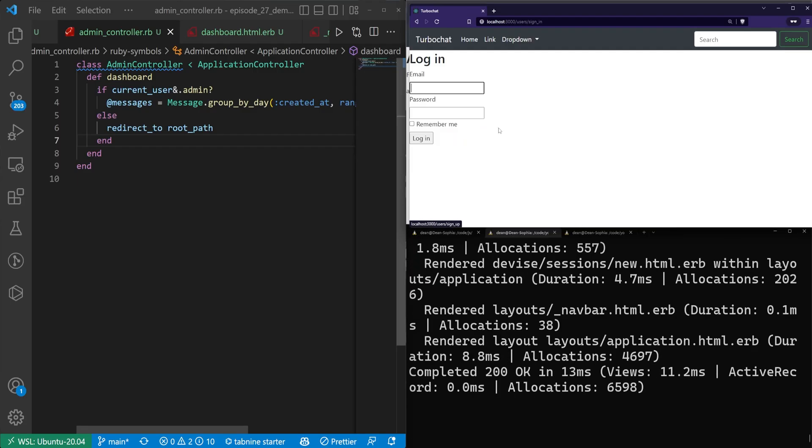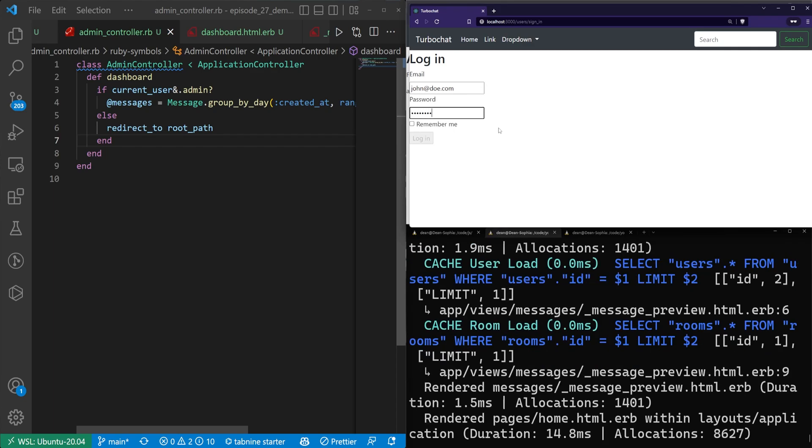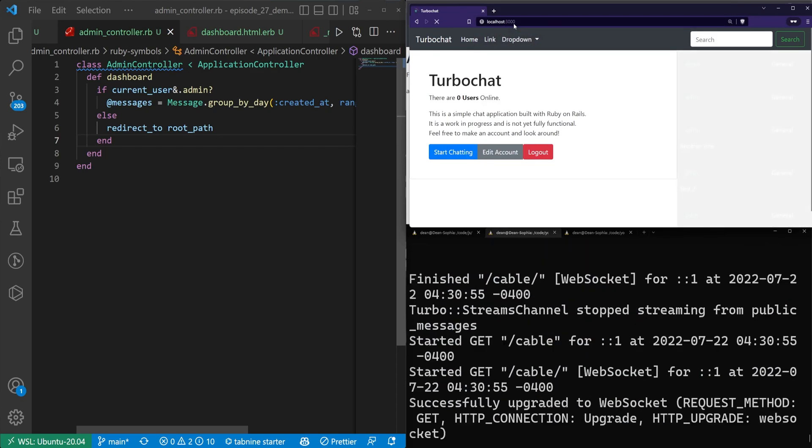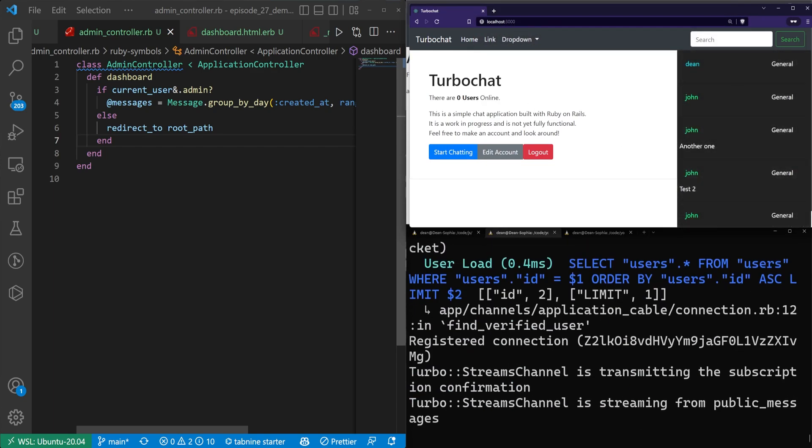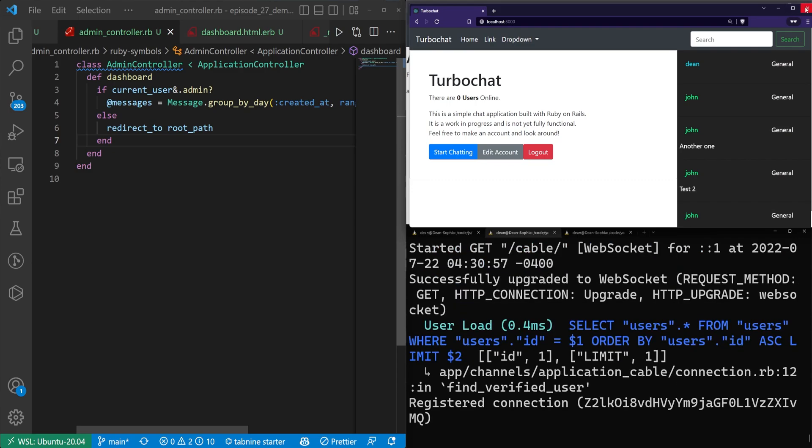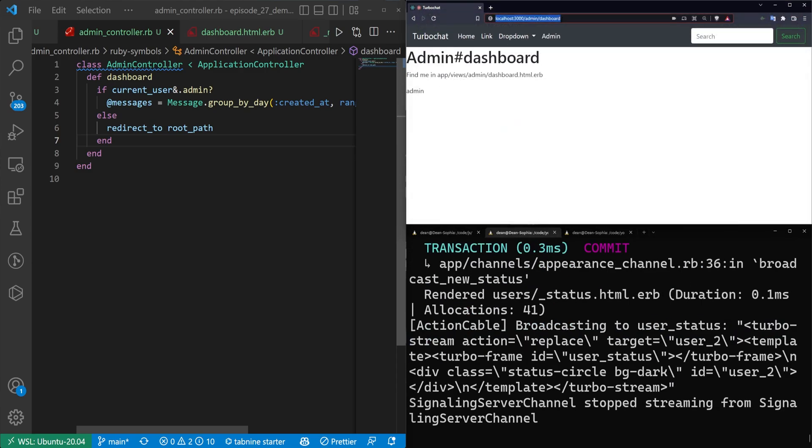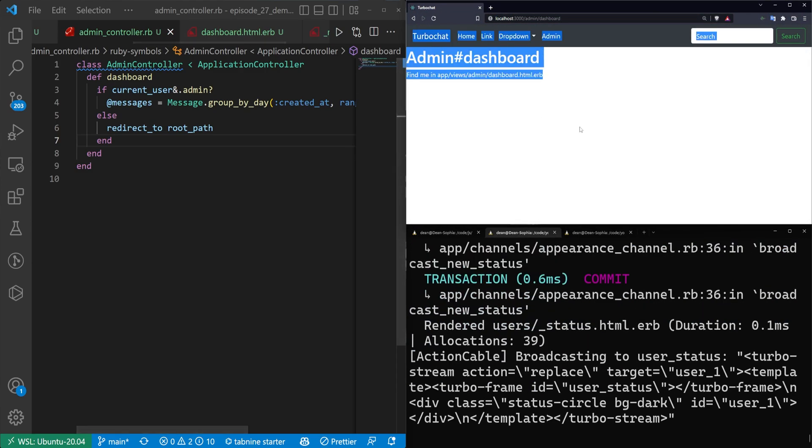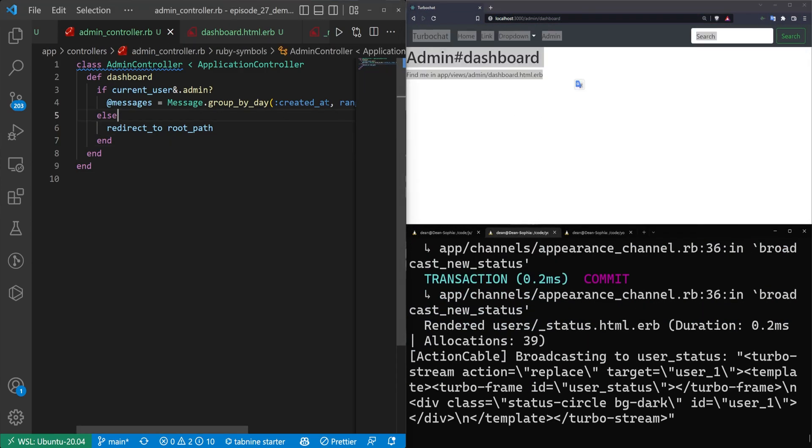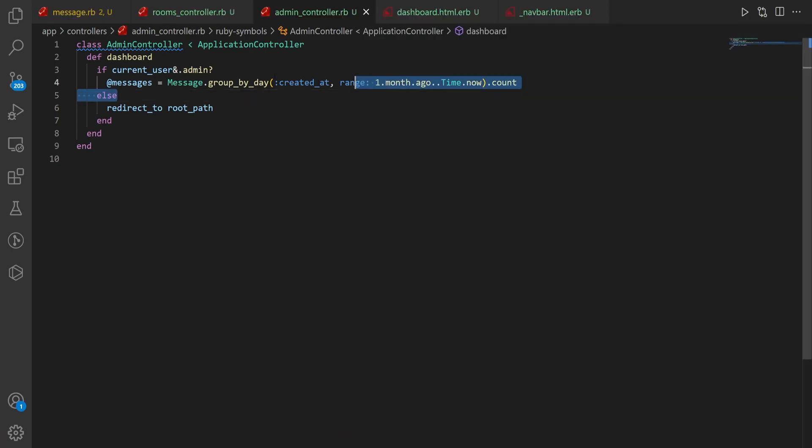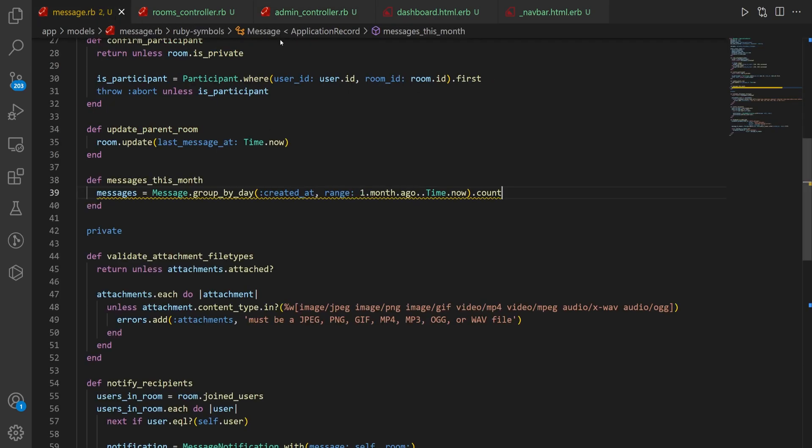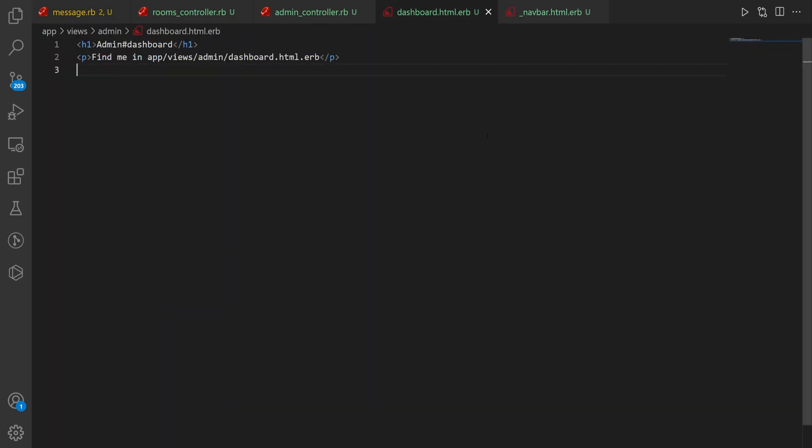What we want to do is if current_user&.admin, then continue. If not, else redirect_to root_path. Now let's grab this path and paste it in. It takes us to the homepage. Let me log in with john@doe.com with password and it's still taking us to the homepage. If I try to access it on an admin account, it works fine. So this is our overall code - if we are a current user and we are an admin, we're good, otherwise we redirect to the root path.